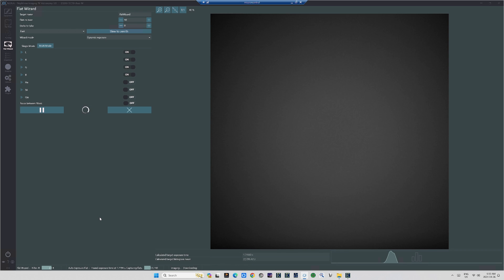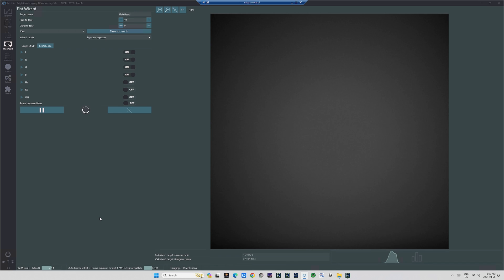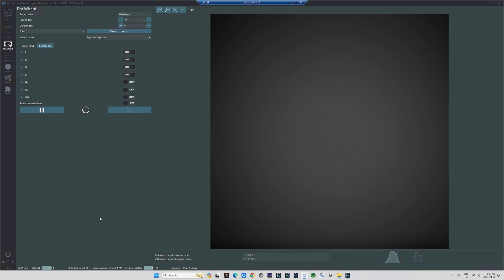So, they're easy to shoot, and let's just go ahead and walk you through how to do it. As we've been talking, I've been having Nina go ahead and shoot Sky Flats on the screen right in front of you. On Nina, I'm in the Nina Flat Wizard. If you don't already know how to use the Flat Wizard, I have a video on that that I posted just recently. I'll link it here.